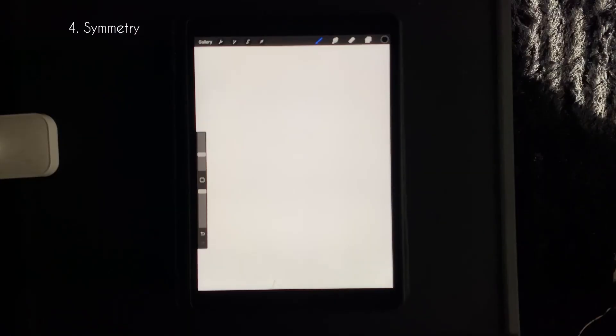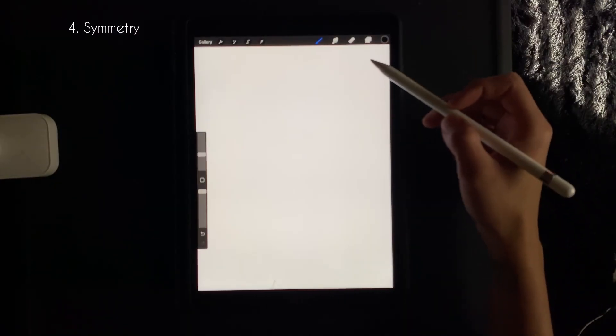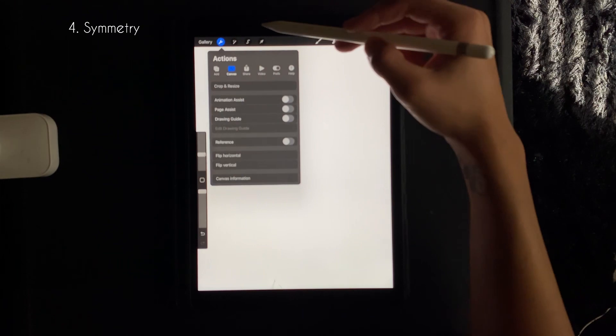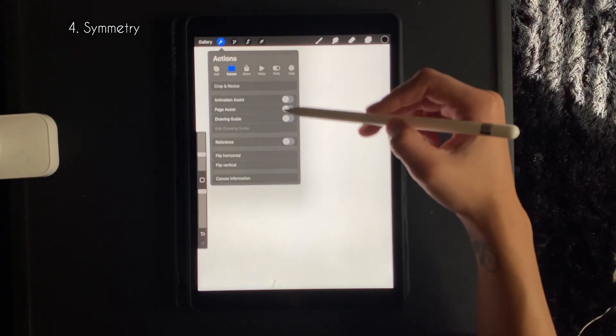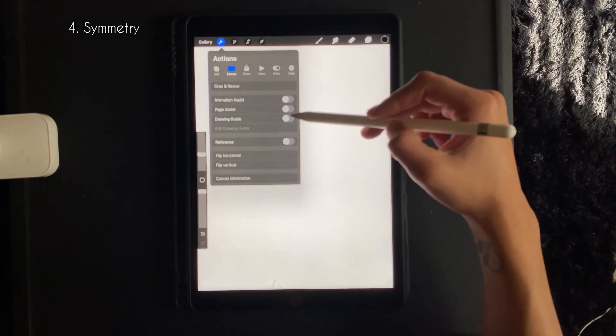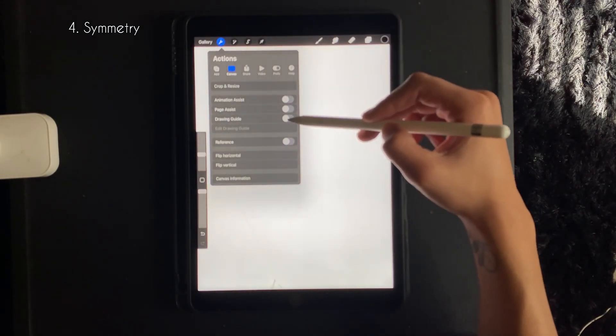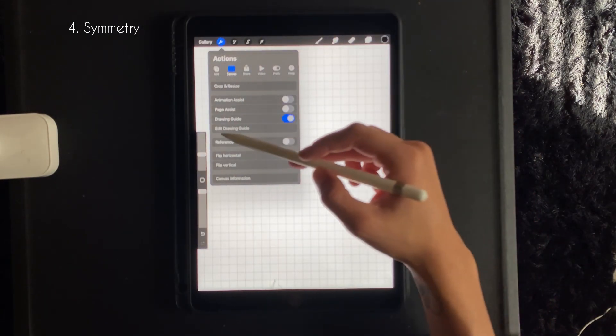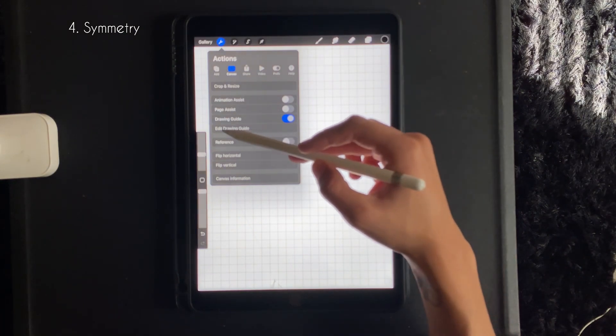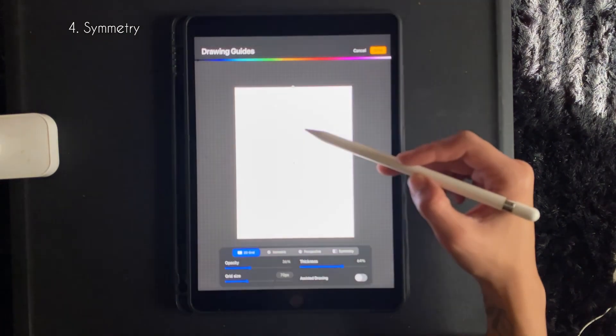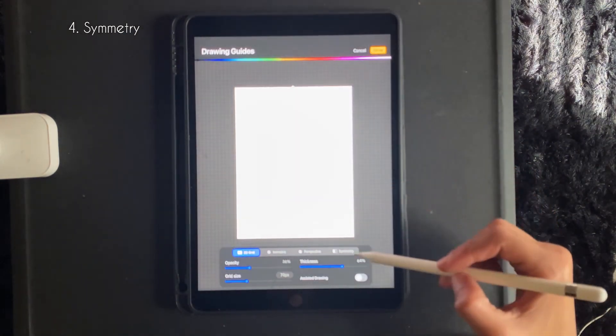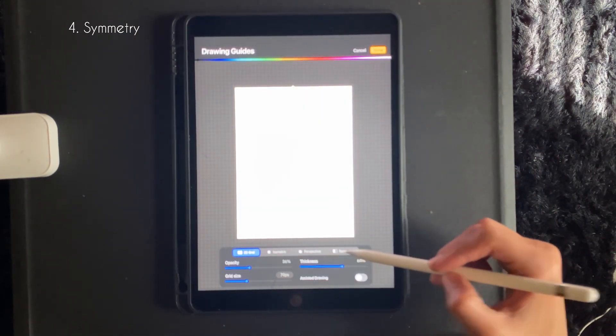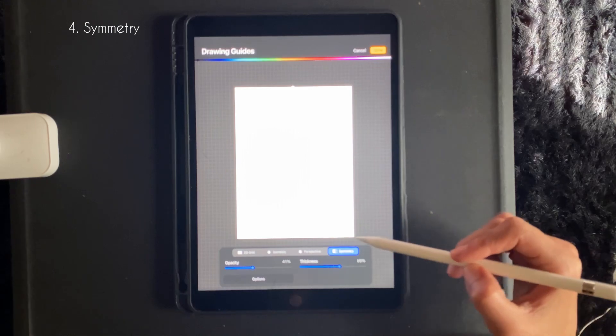To set up your screen for symmetry, you want to go to the wrench at the top left, turn on your drawing guide, and you want to edit your drawing guide. So on the bottom right, click symmetry and then done.